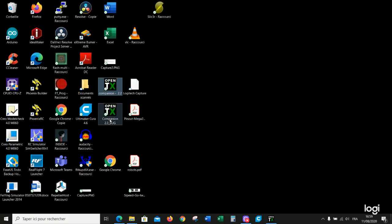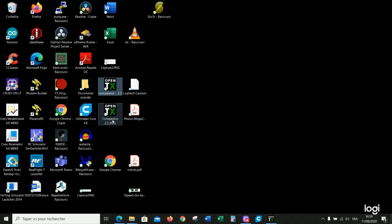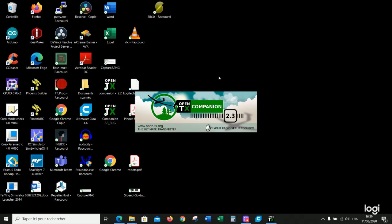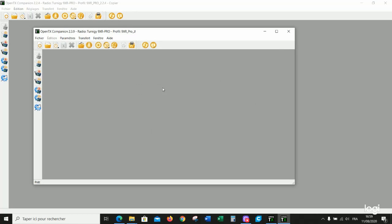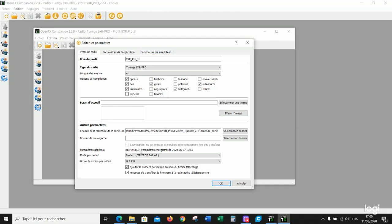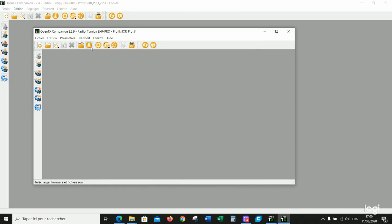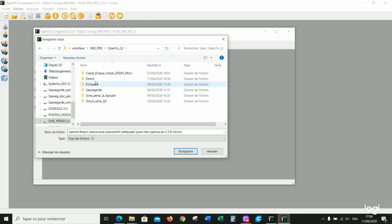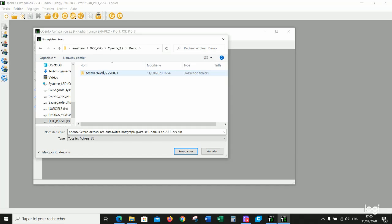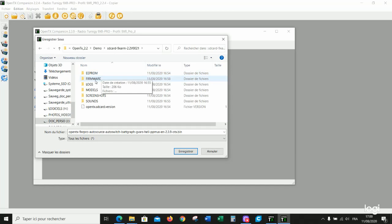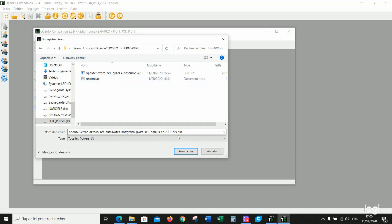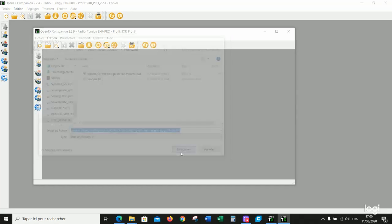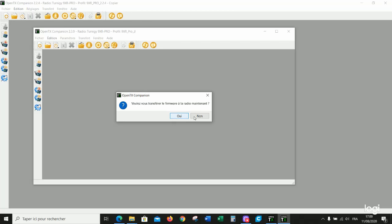So this time we launch Companion 2.3 to get this firmware. The same way you have to make the settings for your own radio here and then download the firmware. No, I do not want to upload the firmware to the radio.